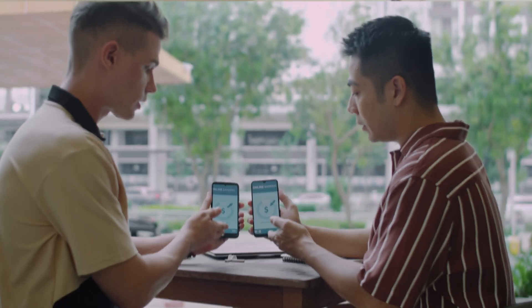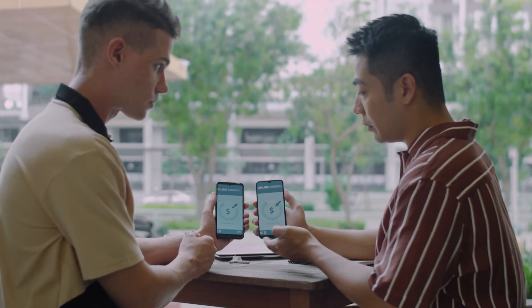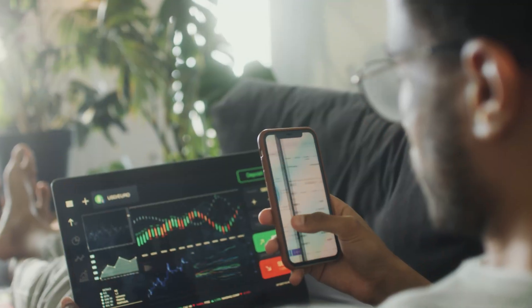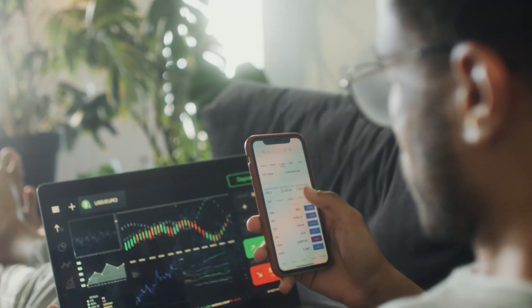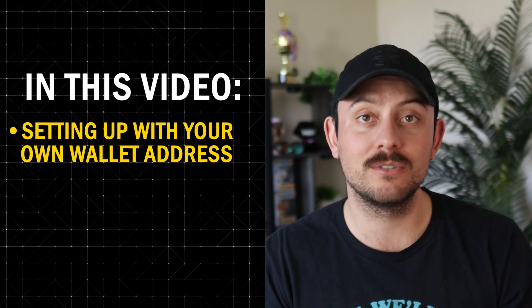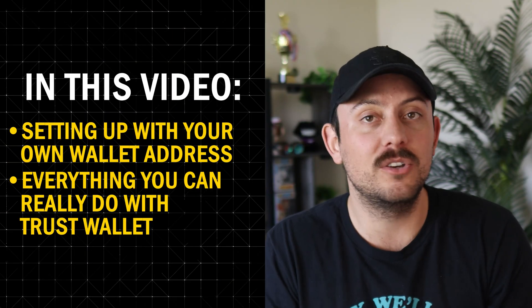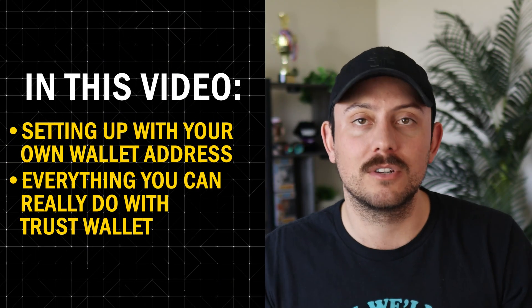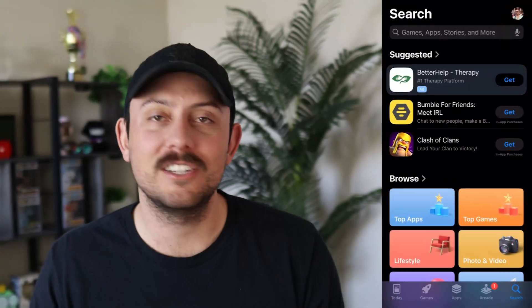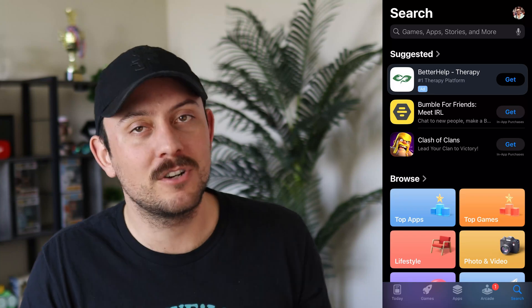So you just learned about TrustWallet and you want to learn step-by-step how to set up your own wallet address and make sure to keep your funds safe. I'm Brett at CryptoGX and I'm going to go step-by-step through everything you need to know about TrustWallet, getting you set up with your own wallet address and everything you can do with TrustWallet while being safe. So let's just jump right in.